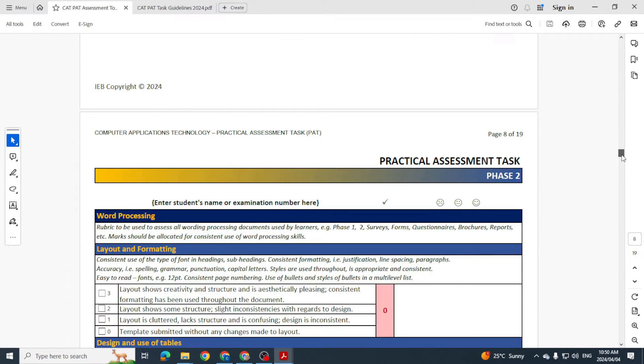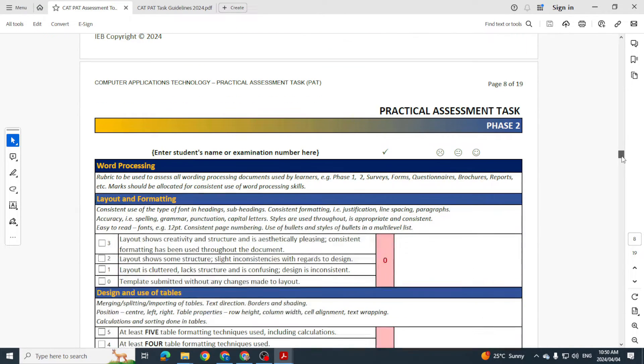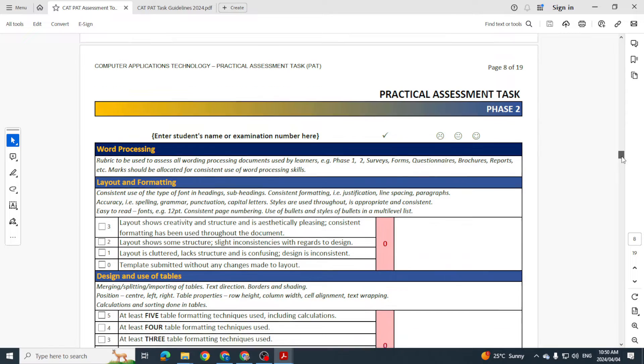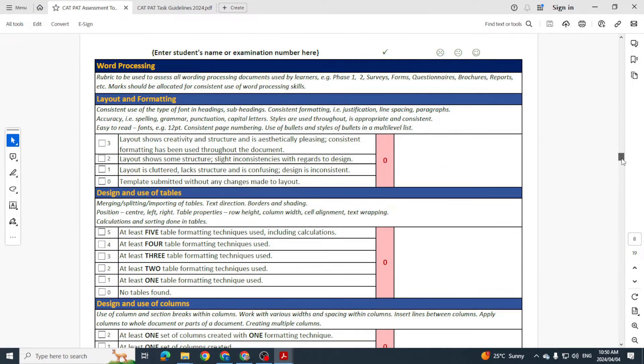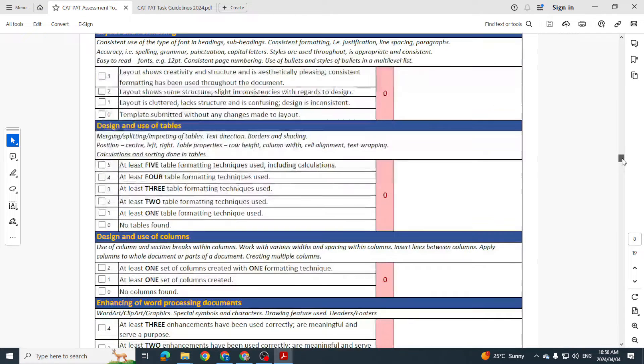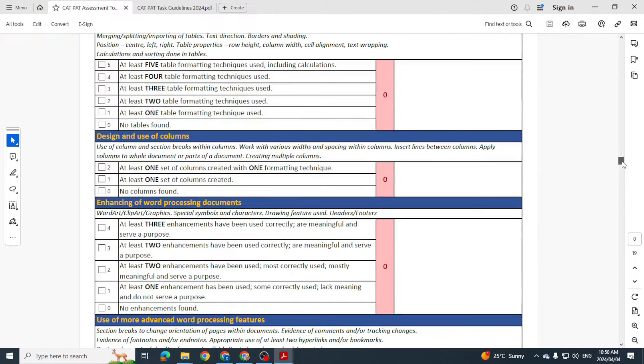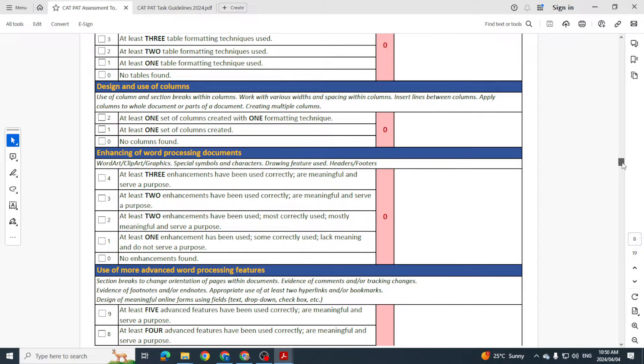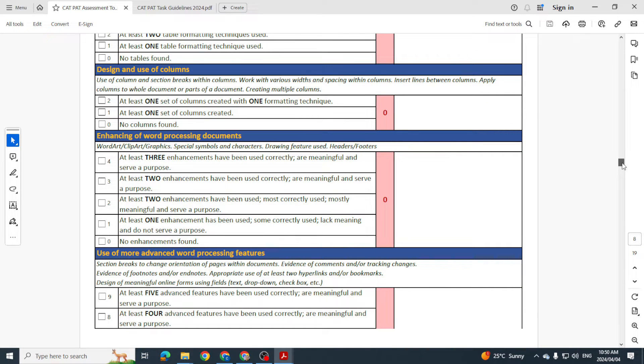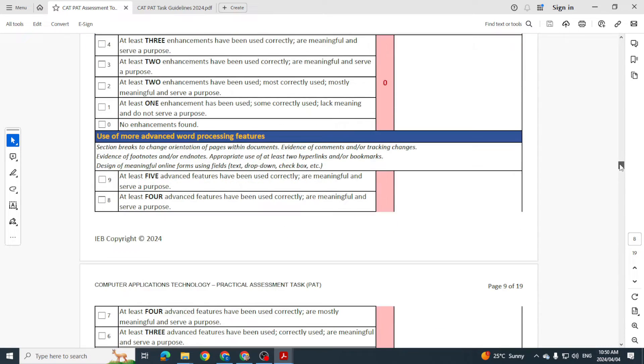Then we get further marks for Word, looking at the layout and formatting. Now we're going in a bit more detail. What sort of tables have you used, have you made use of columns? And please for all of these you need to provide evidence. So if you're going to be taking screenshots to show that you have done these things.